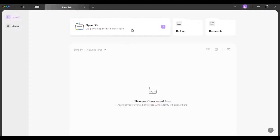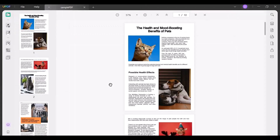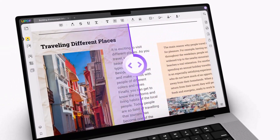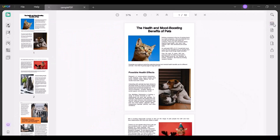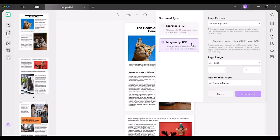Another noteworthy feature of UPDF is its ability to transform PDF files using OCR. This sophisticated tool allows users to copy text from an image in a PDF file. With this, you may create searchable or editable files from scanned or image-based PDFs. 208 languages can be recognized by UPDF's OCR.